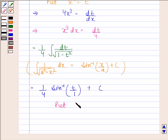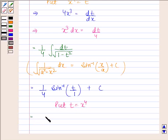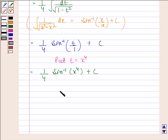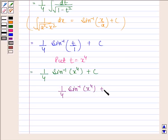Now substituting back t with x to the power 4, this is equal to 1 by 4 sine inverse x to the power 4 plus c. Hence, our required answer is 1 by 4 sine inverse x to the power 4 plus c.